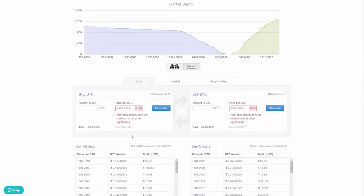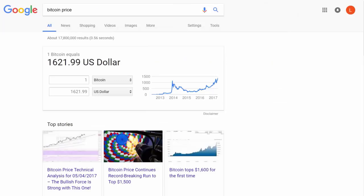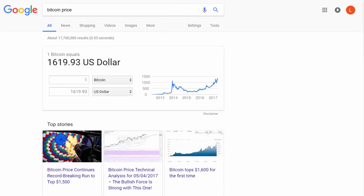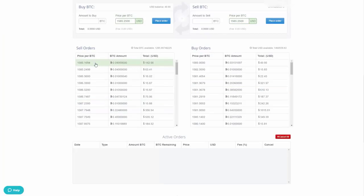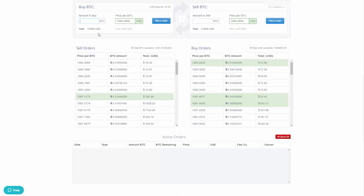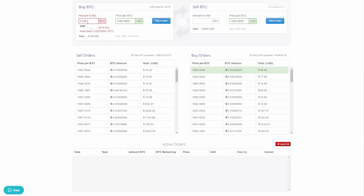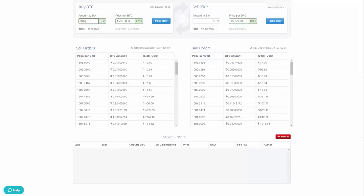In the Trade section, the price is slightly higher than before but still competitive with the current Bitcoin market price — around $16,190. Select the lowest available rate, then enter an amount close to $40, accounting for fees. You may need to adjust the amount — for example starting with 0.025 BTC — until you're within your available balance.